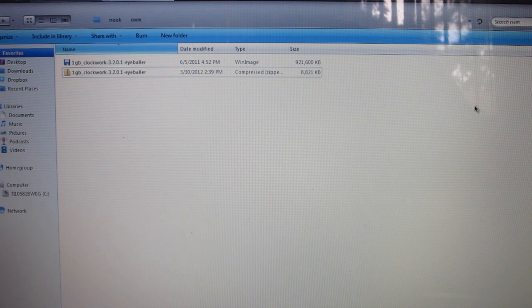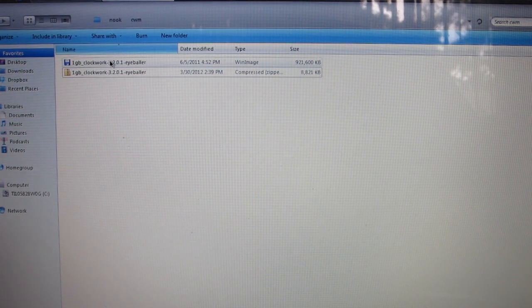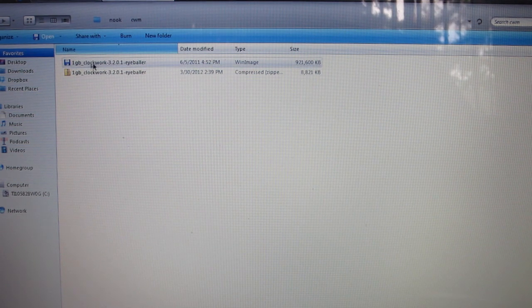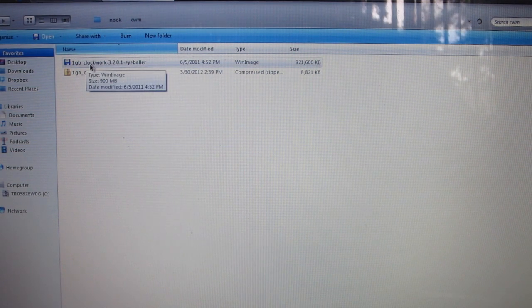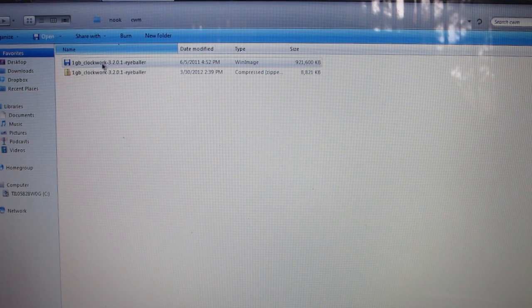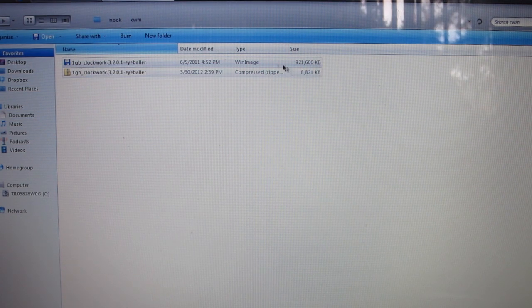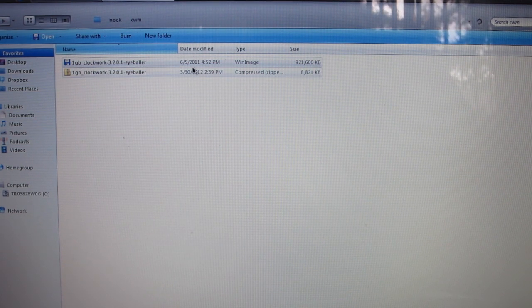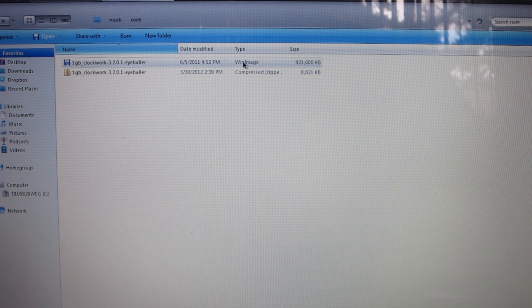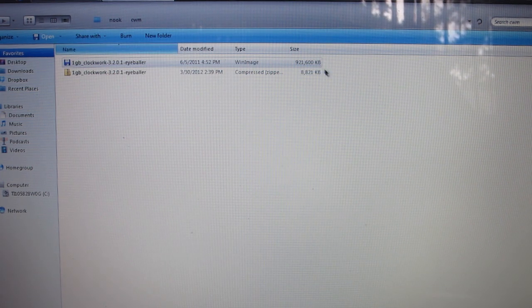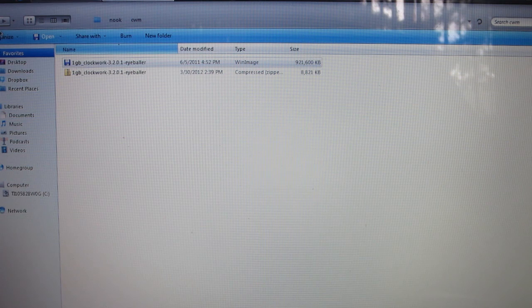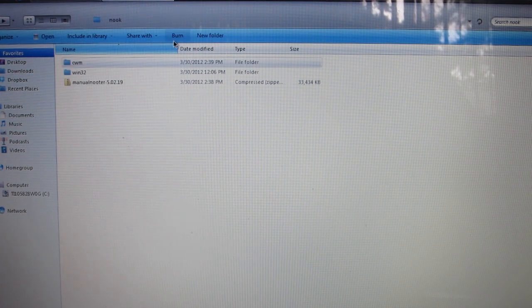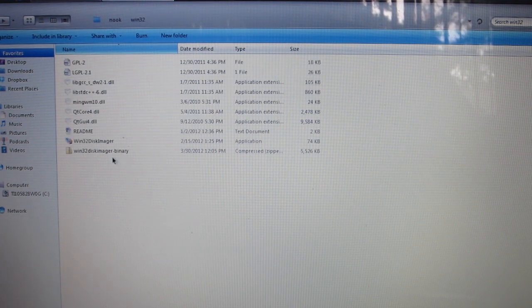Now it's going to give you this .win image right here. As you can see, before I did this tutorial I already unzipped it, so this will be your final product. For type, it'll say win image right there. It'll be around 921,000 kilobytes.